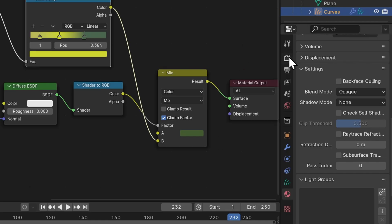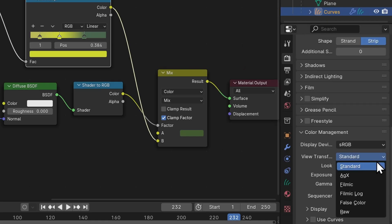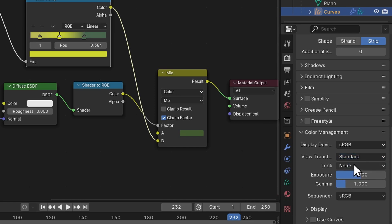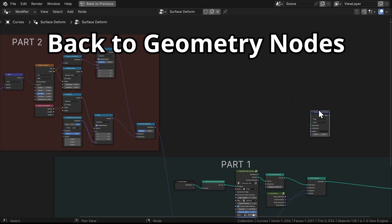Finally, in the Render Properties under Color Management, set the View Transform to Standard to ensure our colors display correctly. And that's pretty much it. Now this next part is optional, but if you want to make the grass a little bit more stunning, here's an optional bonus step.